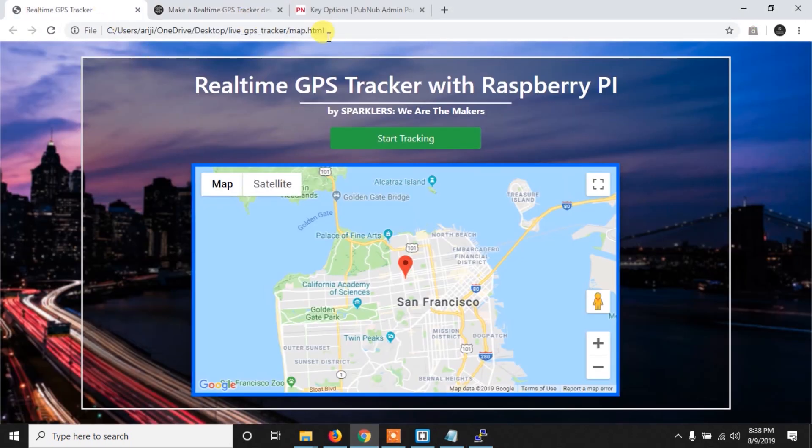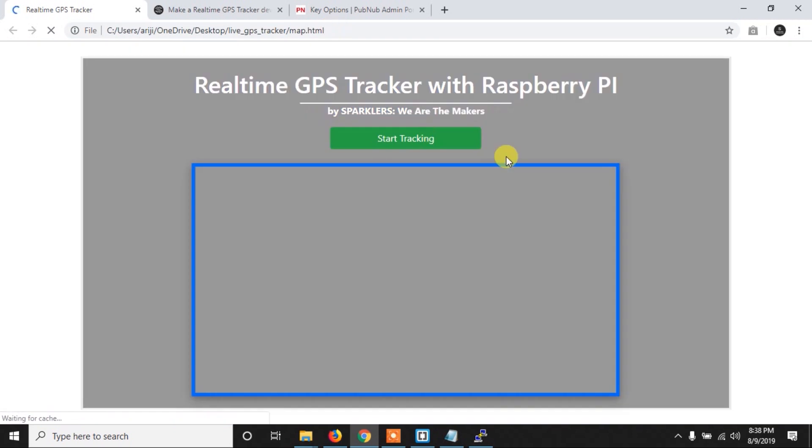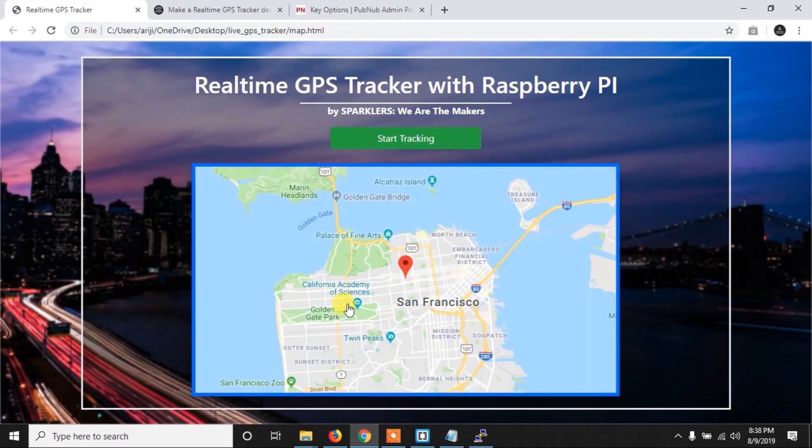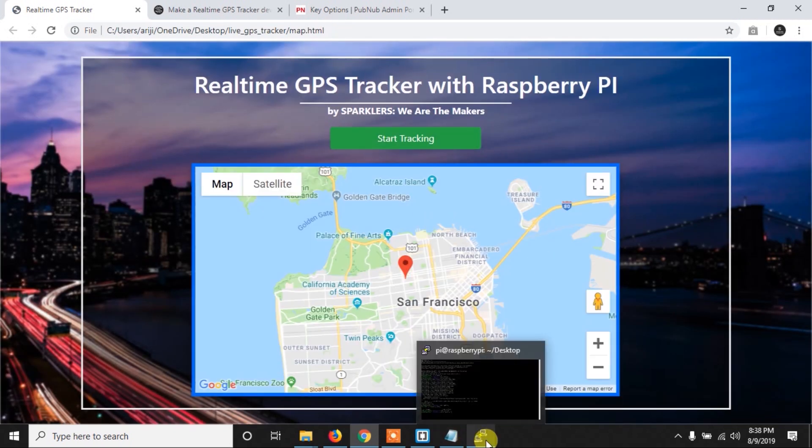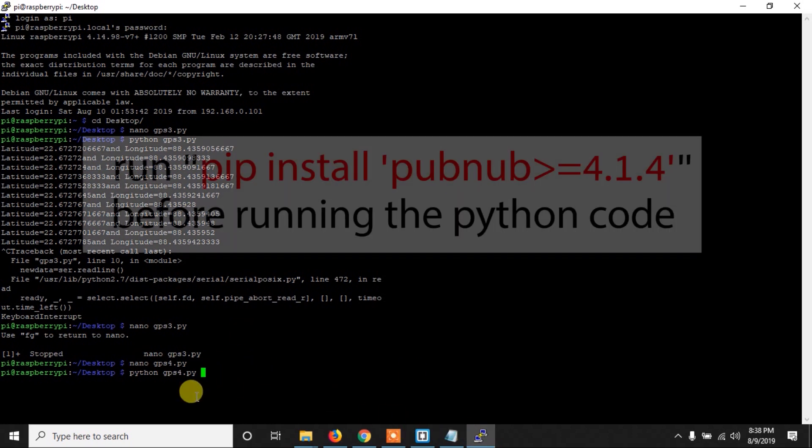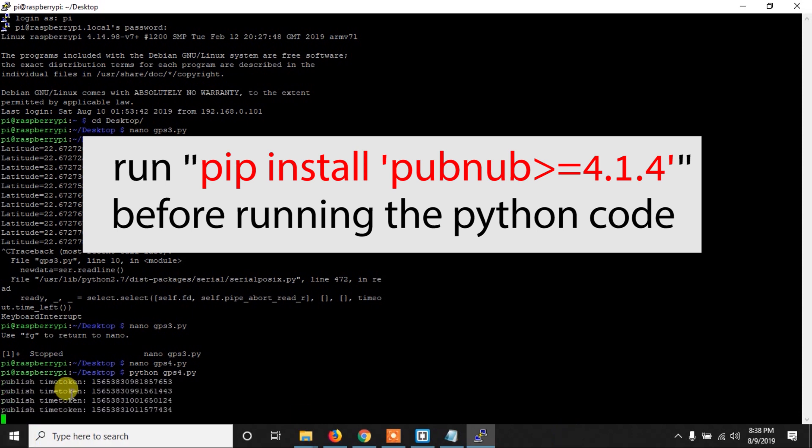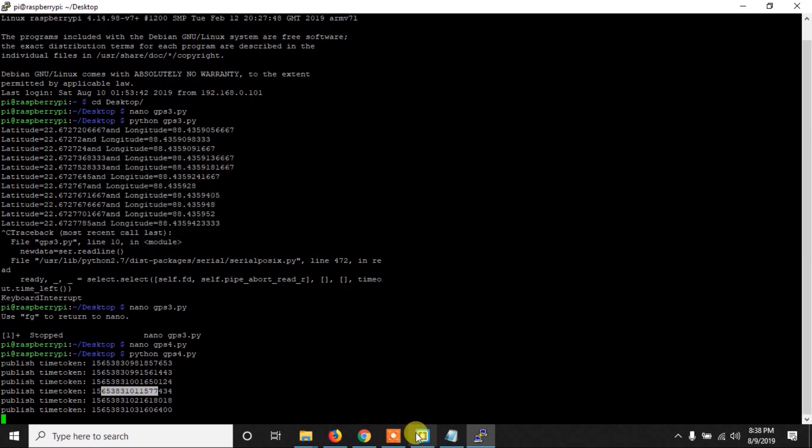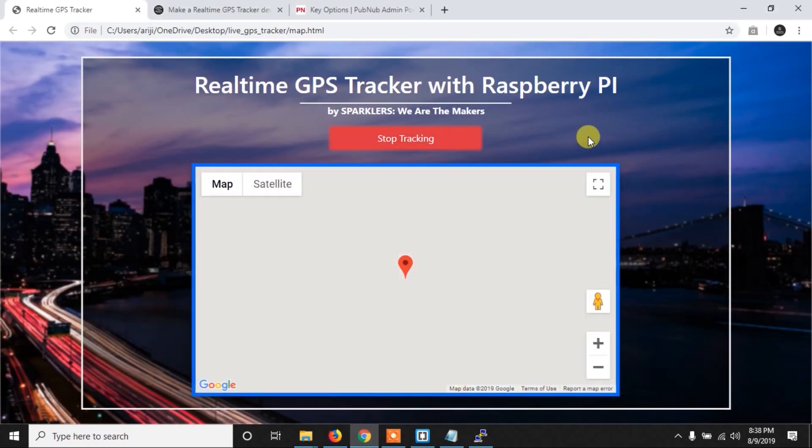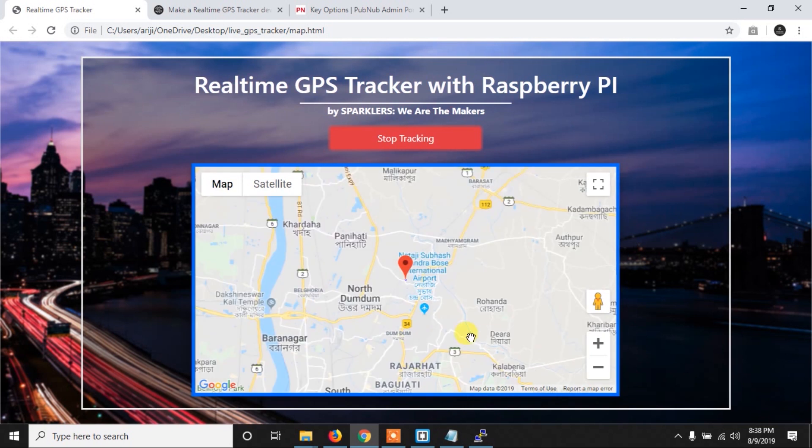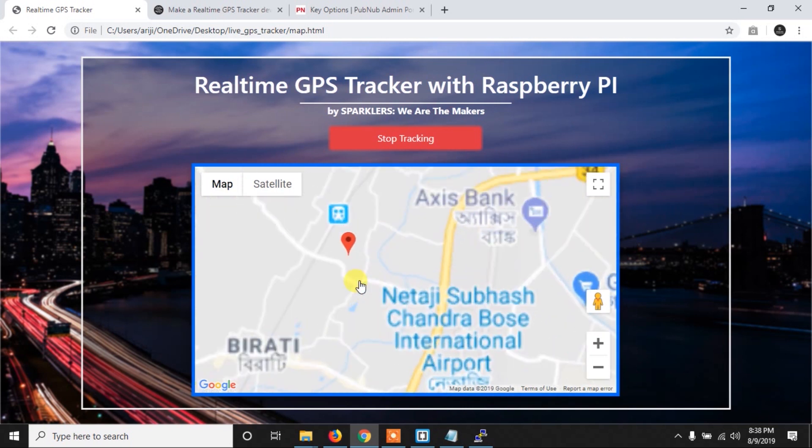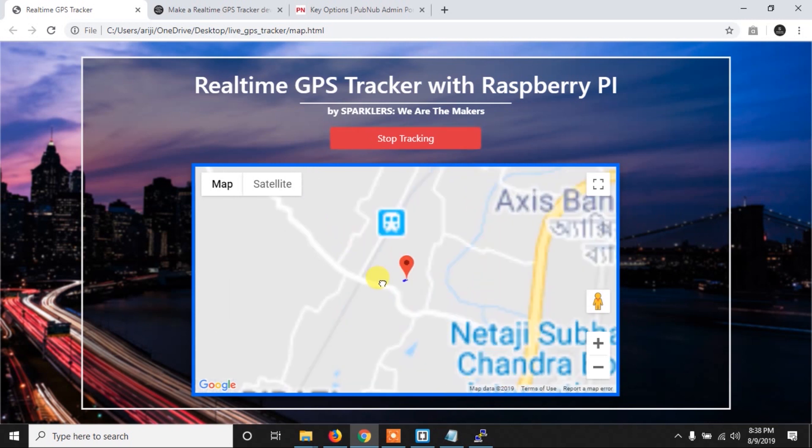So if you run this code, as you can see, and now let me refresh my web page. So make sure your Raspberry Pi is connected with internet, otherwise that will not work. So now here run the code, and in a few seconds you will see, as you can see it is printing, so that means it is sending the data. It is sending a time token, so that means it is sending the data. Now here if we press start tracking, as you can see our webpage received the data and it is showing me on the map. So this is currently my location here.